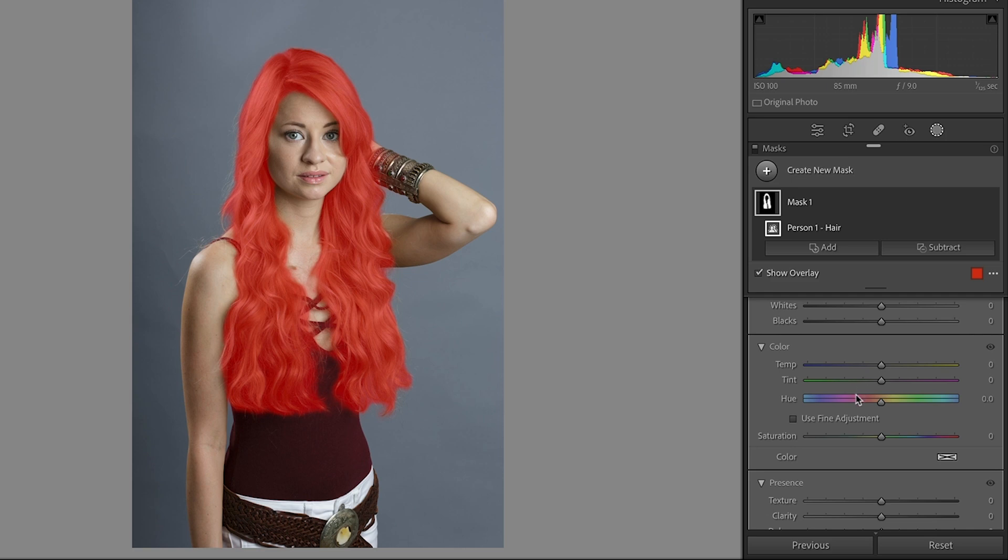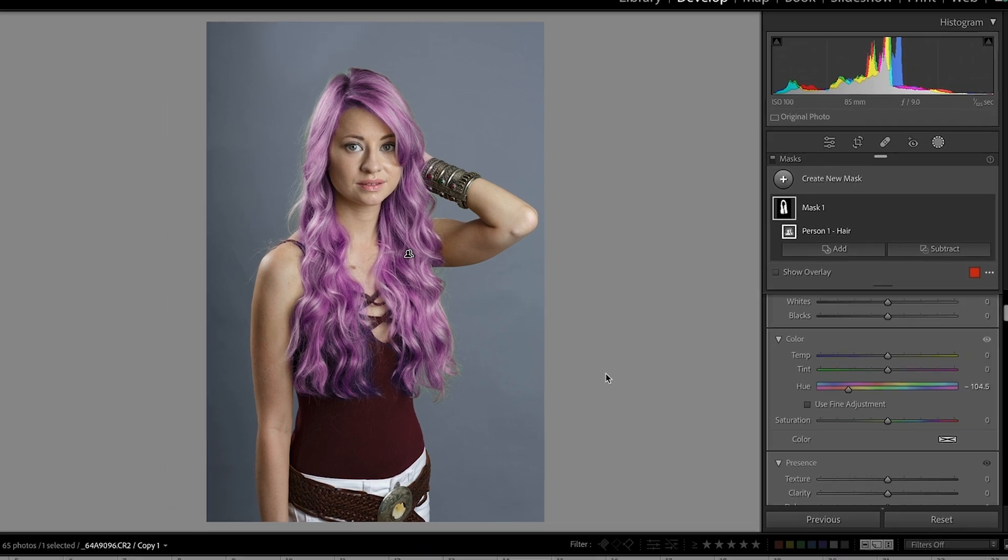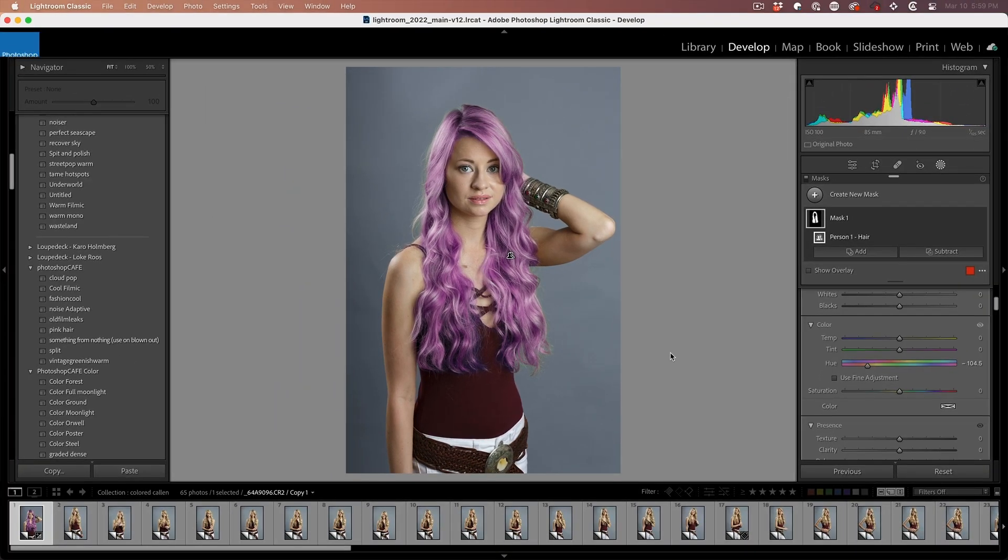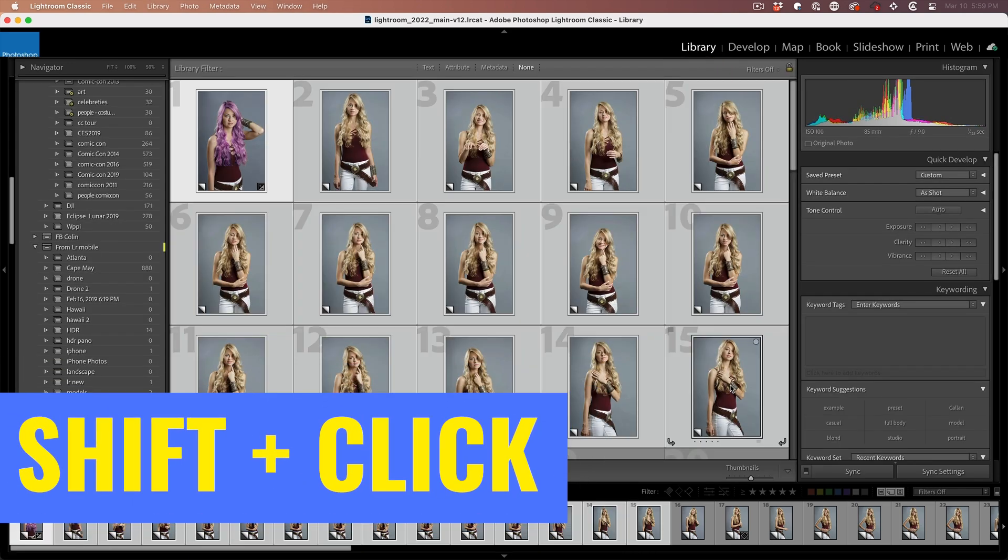Let's make an adjustment. We'll change the color. Let's go for kind of a pinkish purple color. Now watch how easy it is to sync this AI to a whole bunch of photos. I'm just going to go to the library and hit the shift key. We're going to select these.